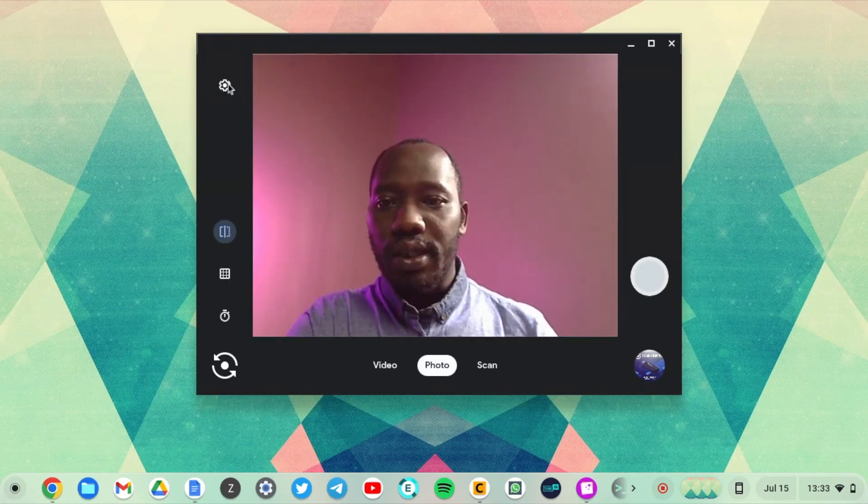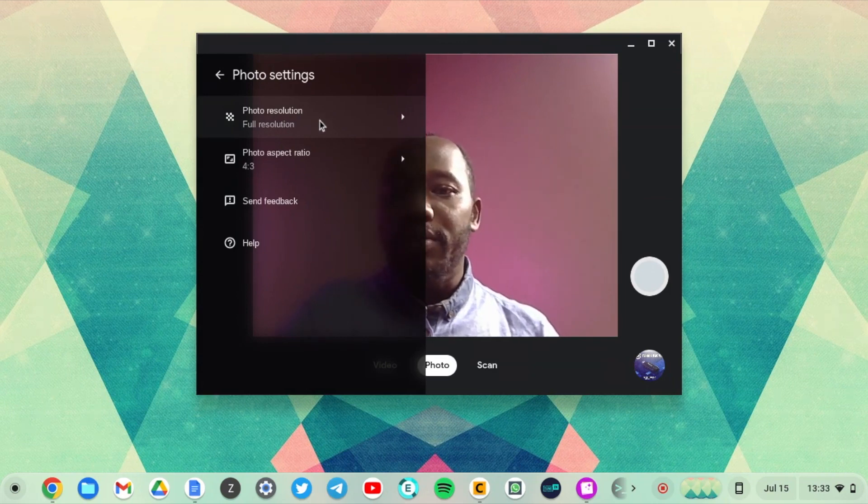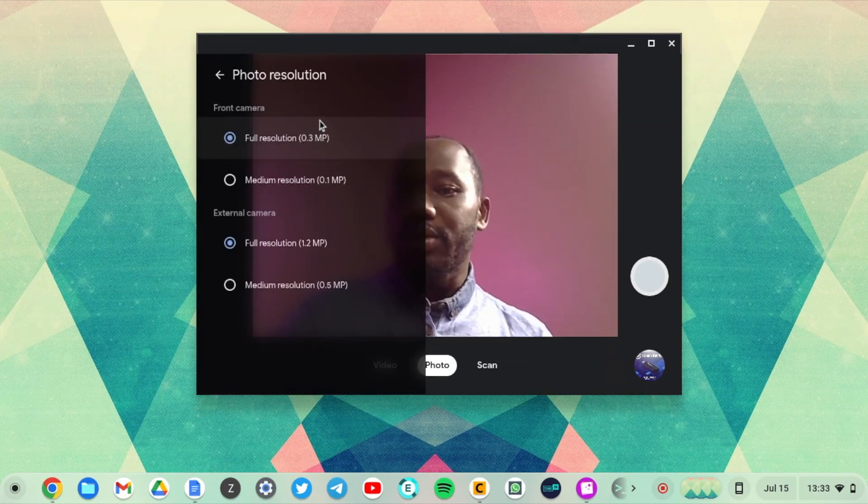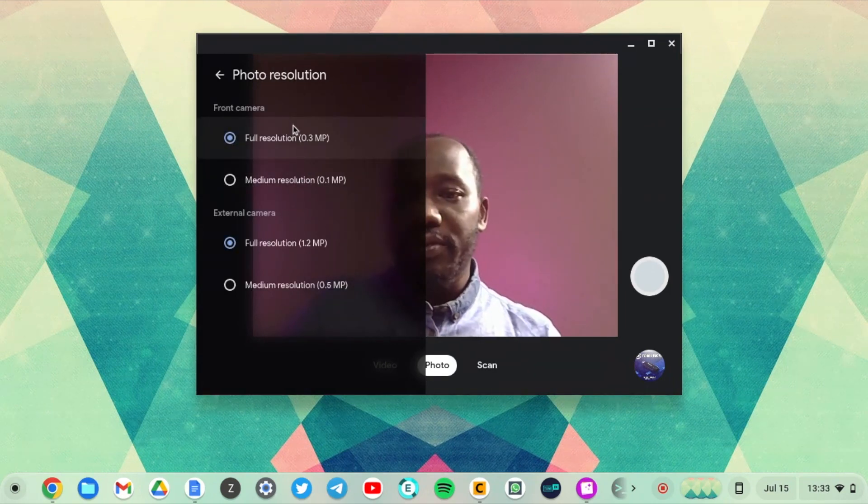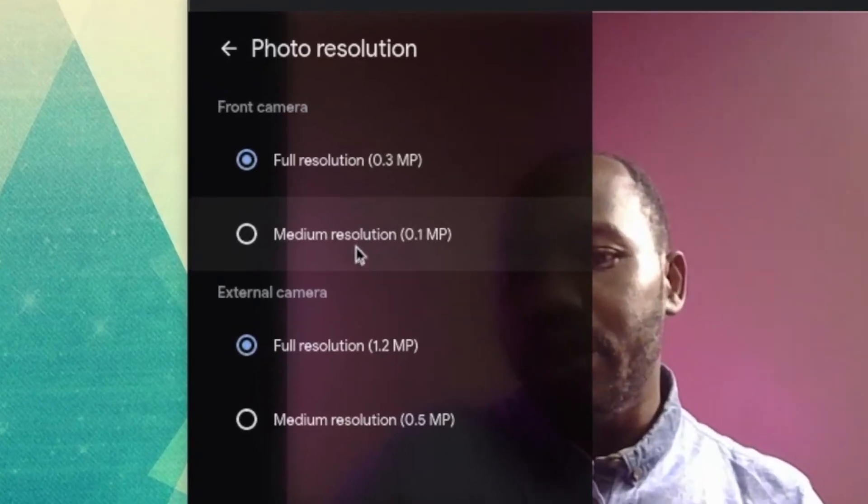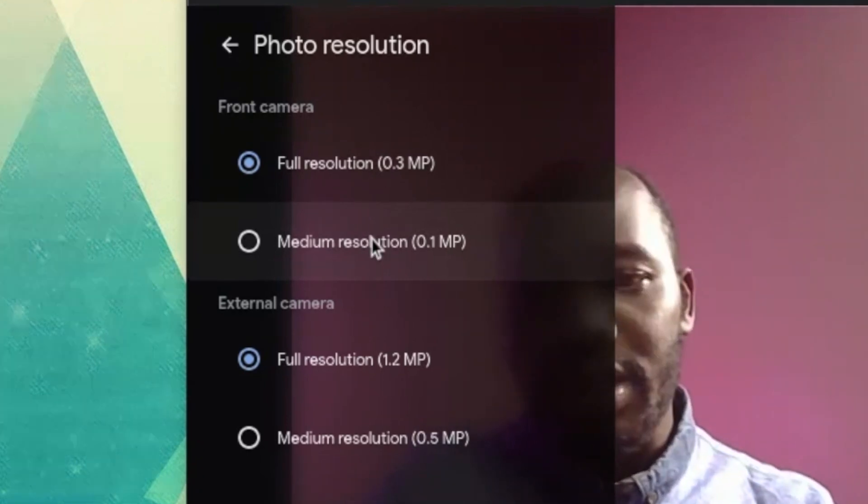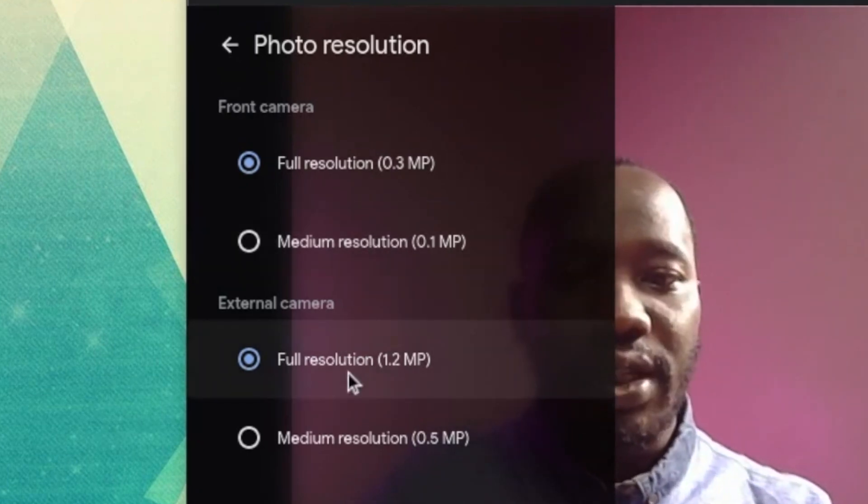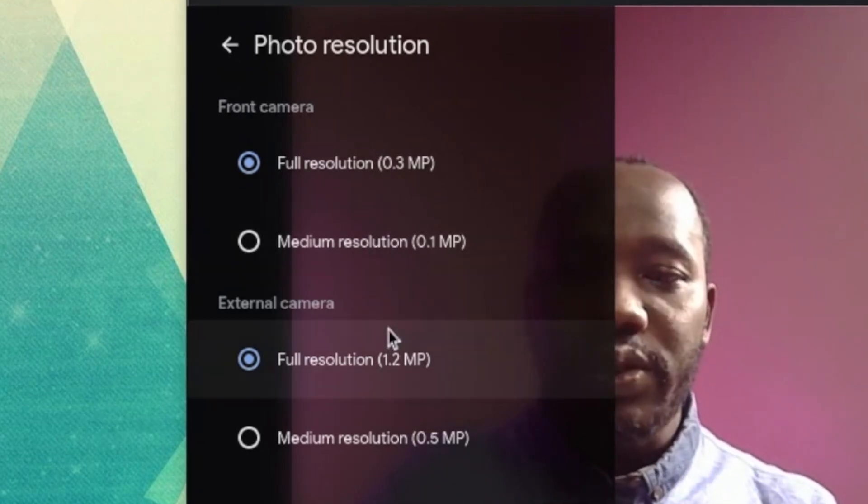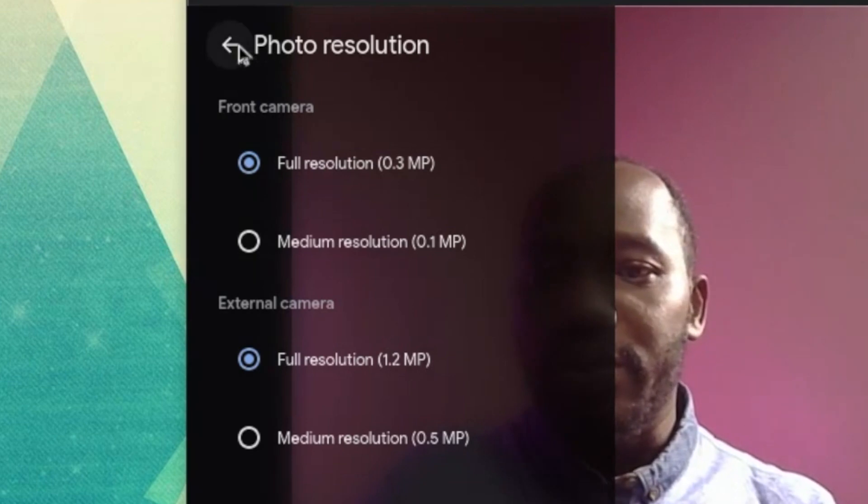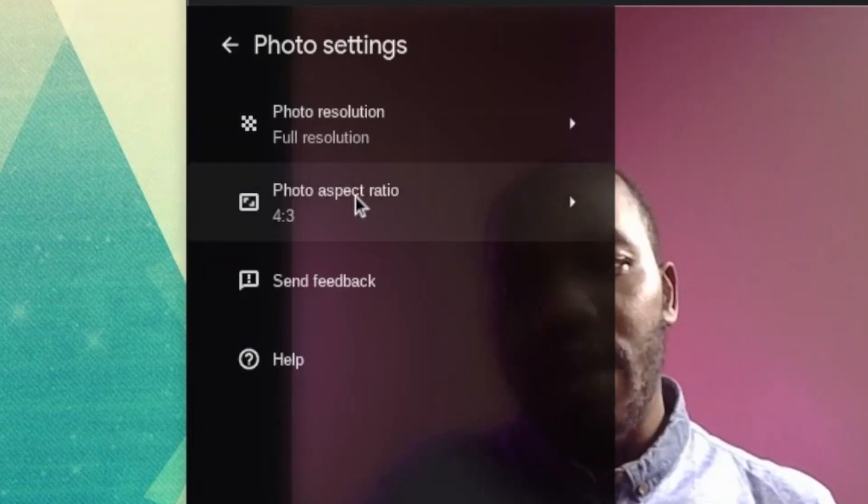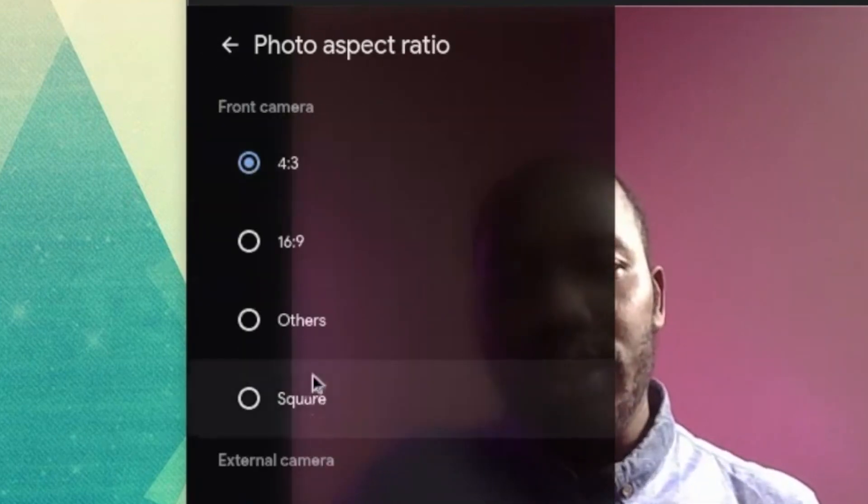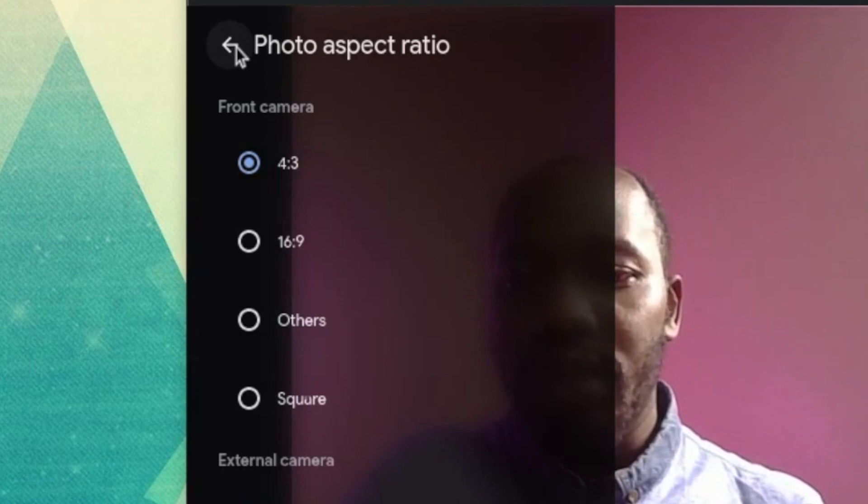All right, let's come to the settings and see what we have here. We have photo resolution. You can choose between full resolution and medium resolution for the front camera. If you have an external camera you can also do that for those camera feeds. I can choose the aspect ratios here.